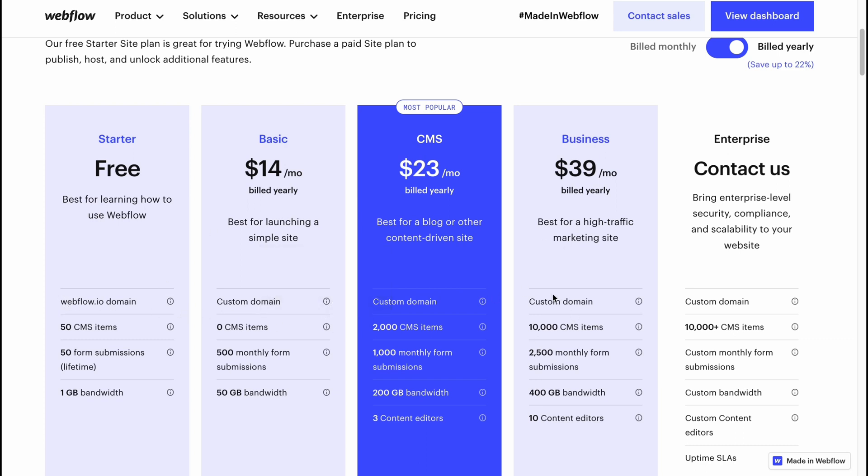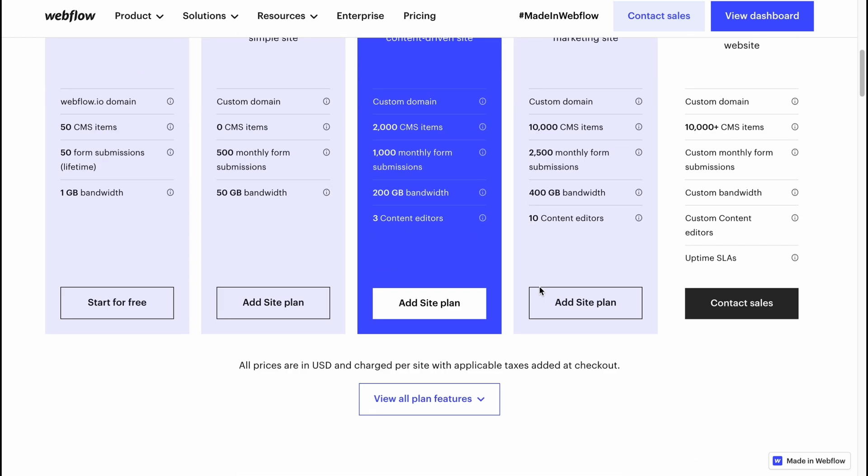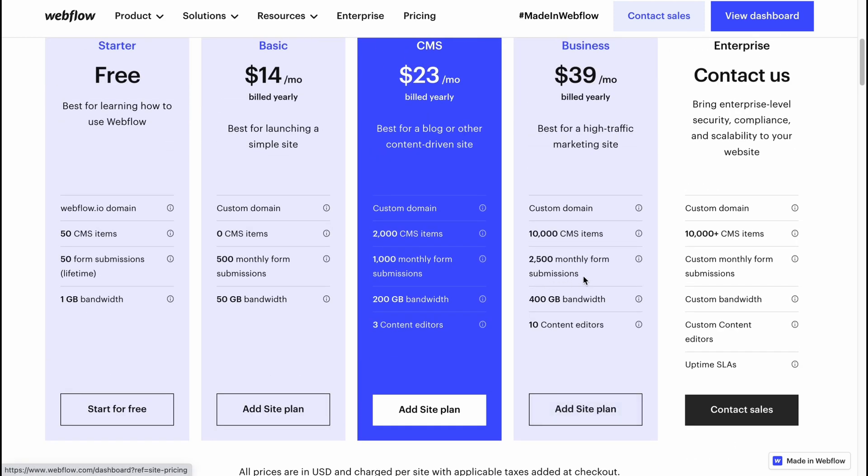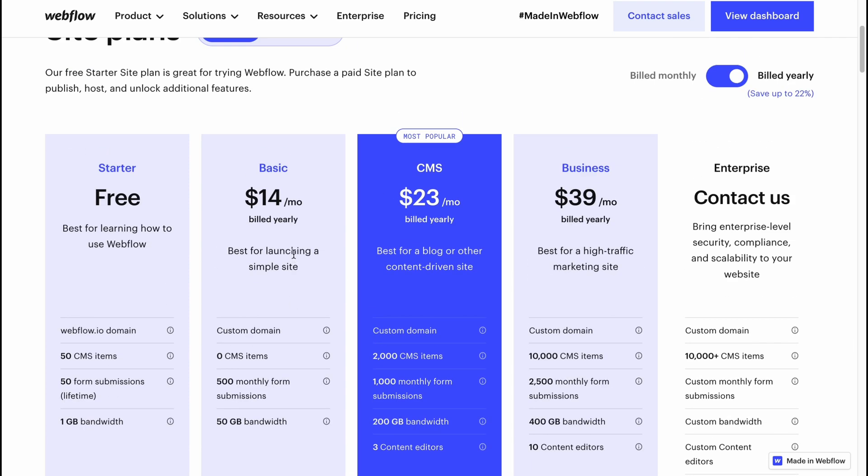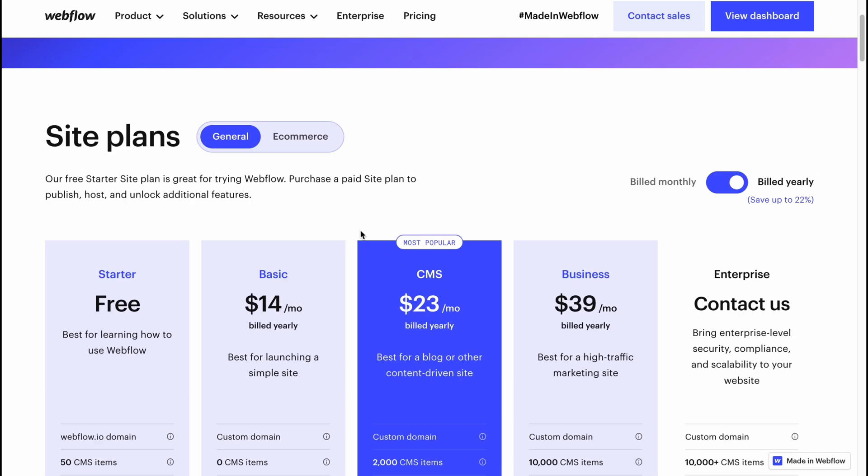In other plans we can use custom domains here, and also there is the number of storage, bandwidth, and so on. Basically these are the main differences, and I think that Webflow provides us the opportunity to try it for free, and if you are interested in future communication, we can buy the paid plans.